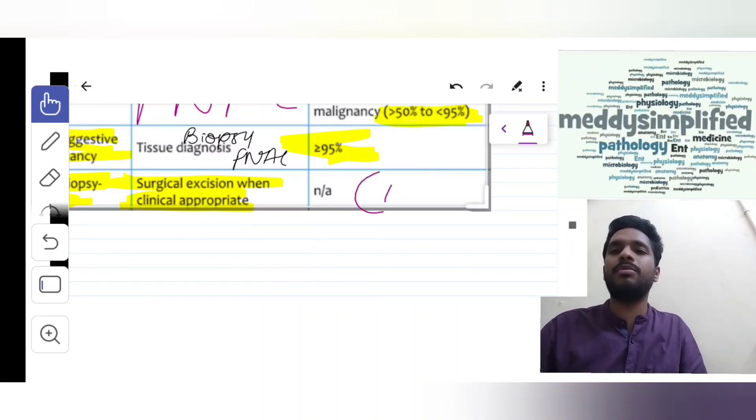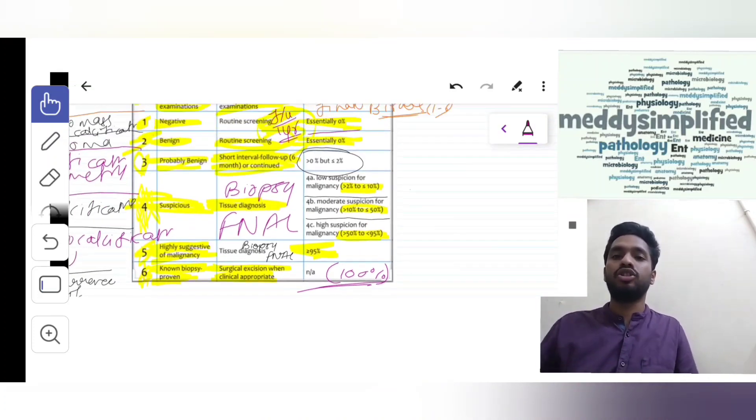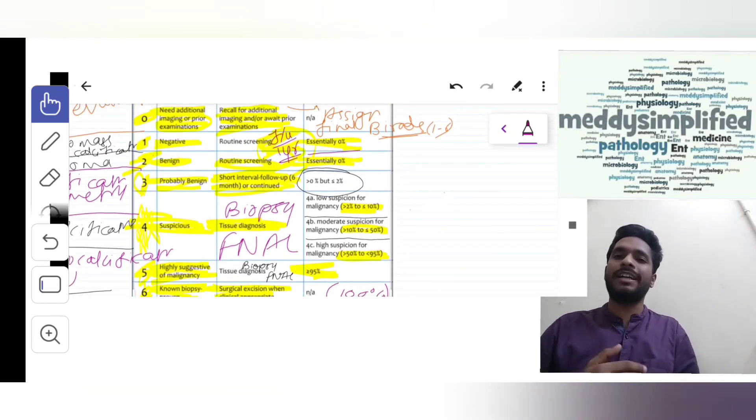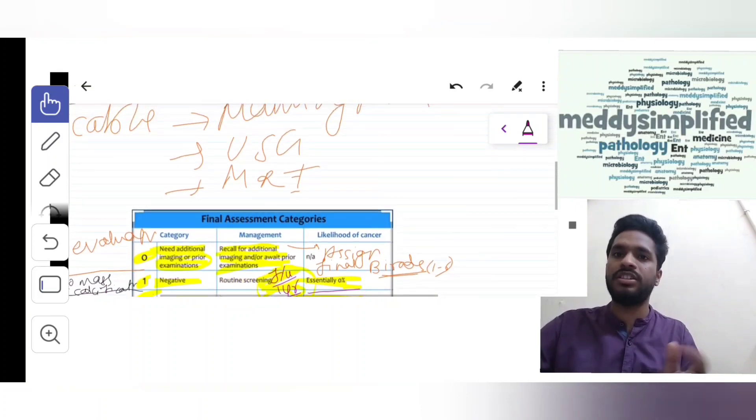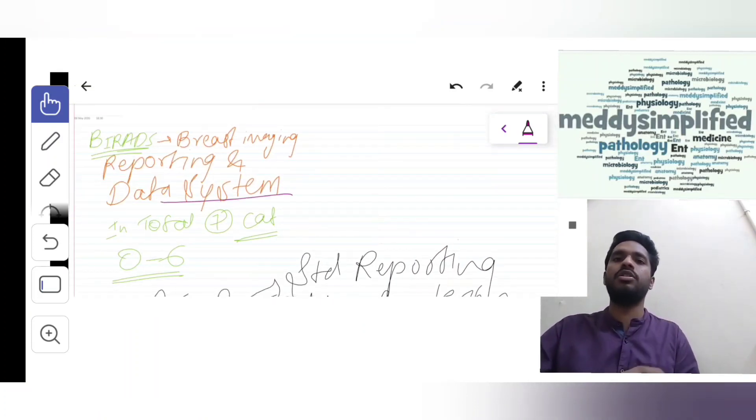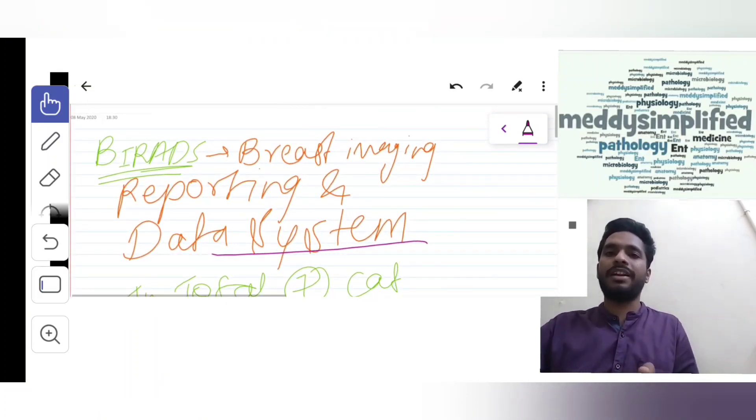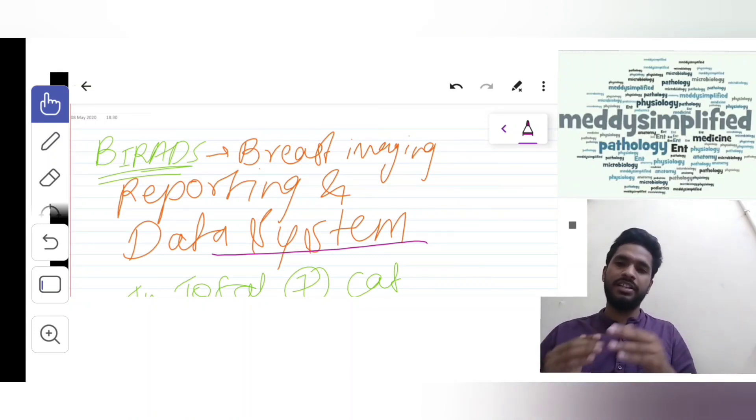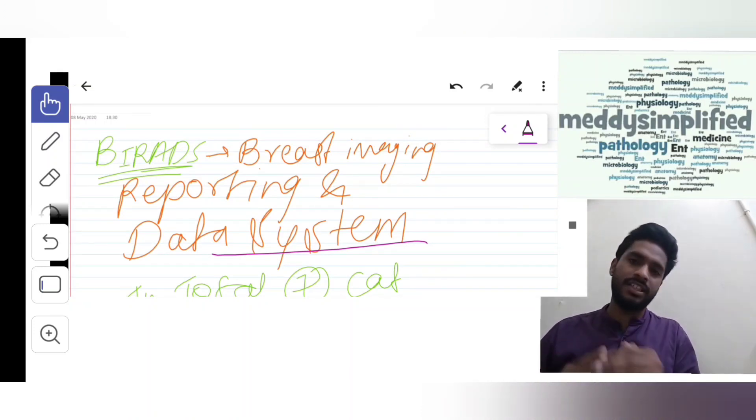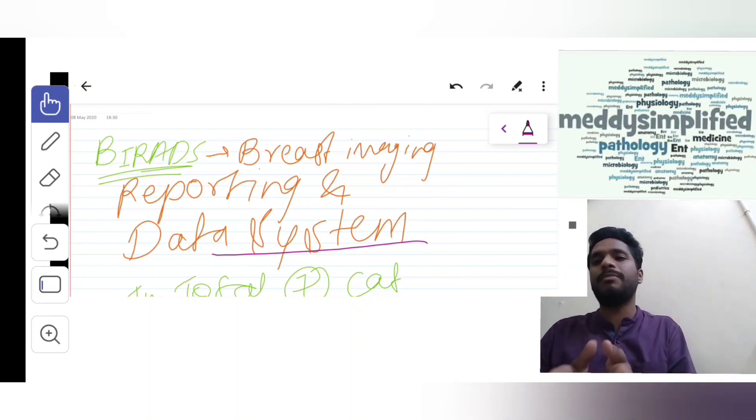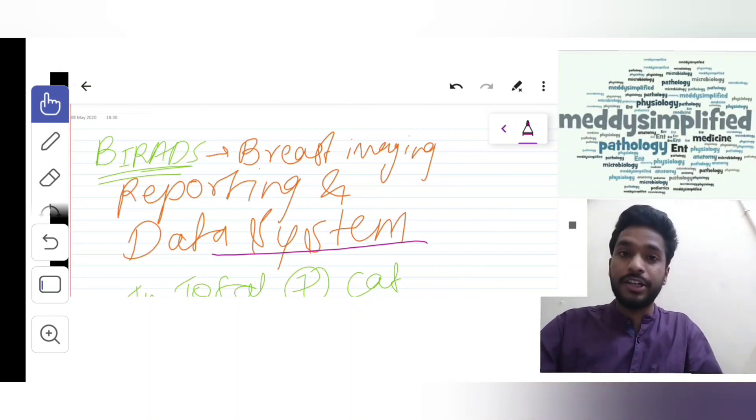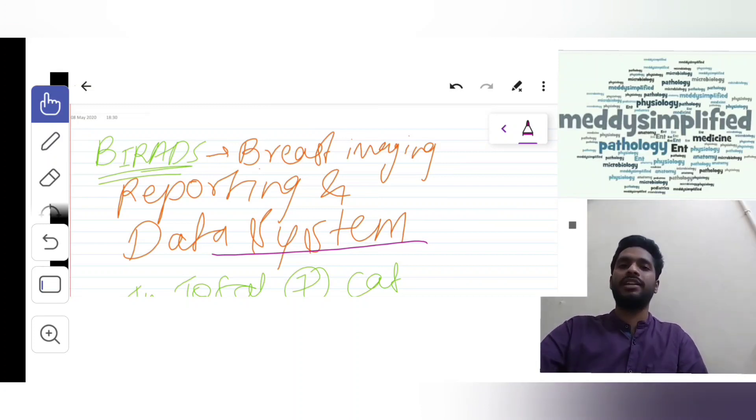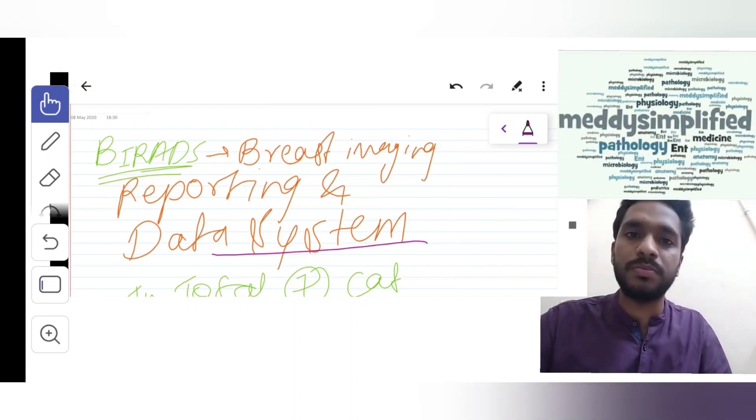This was all about BI-RADS. I will put this table on my Instagram page and also on Facebook. Breast imaging, reporting and data system - categories 0, 1, 2, 3, 4, 5, 6, with the findings, management, and risk of malignancy. Hope you liked the video. Please like, share and subscribe my channel MediSimplified. Thank you.